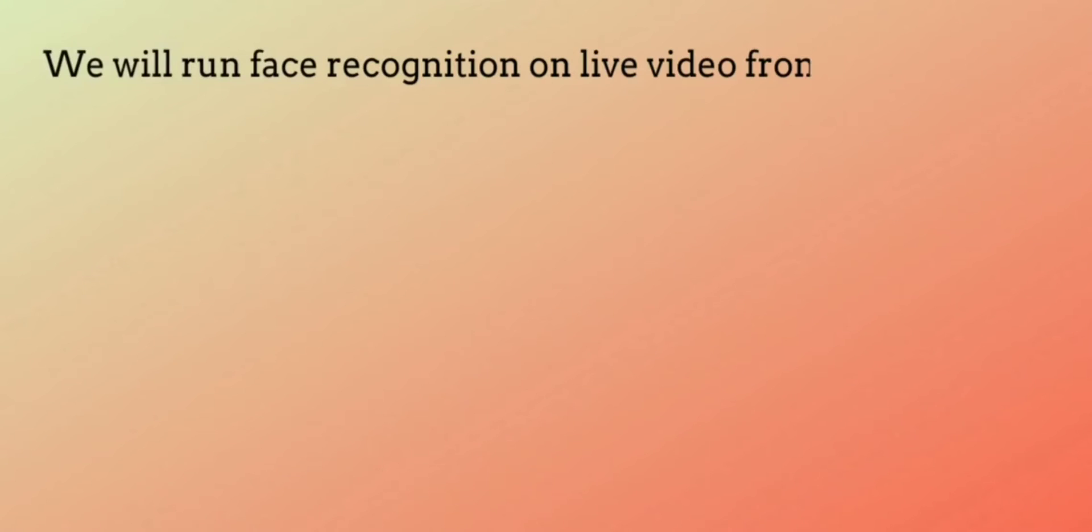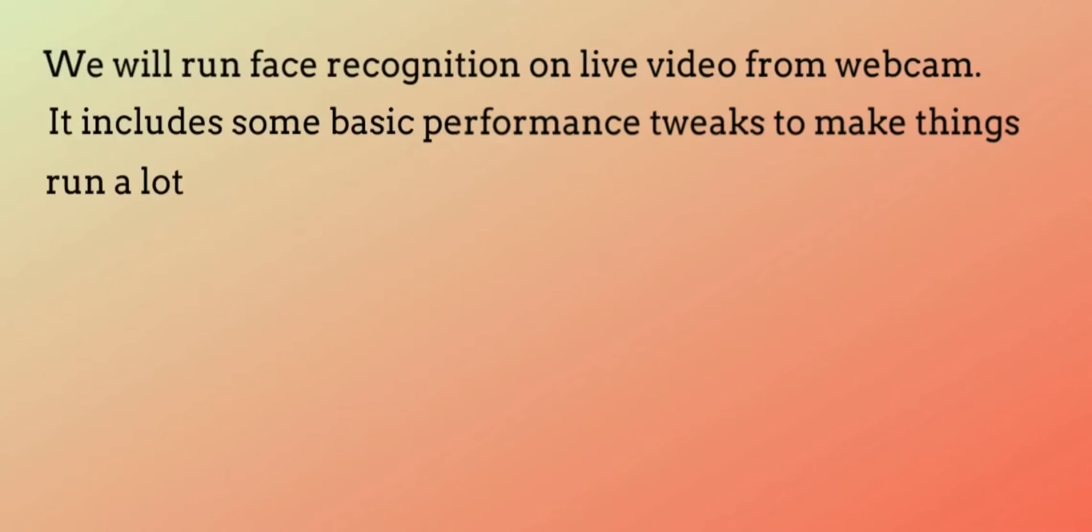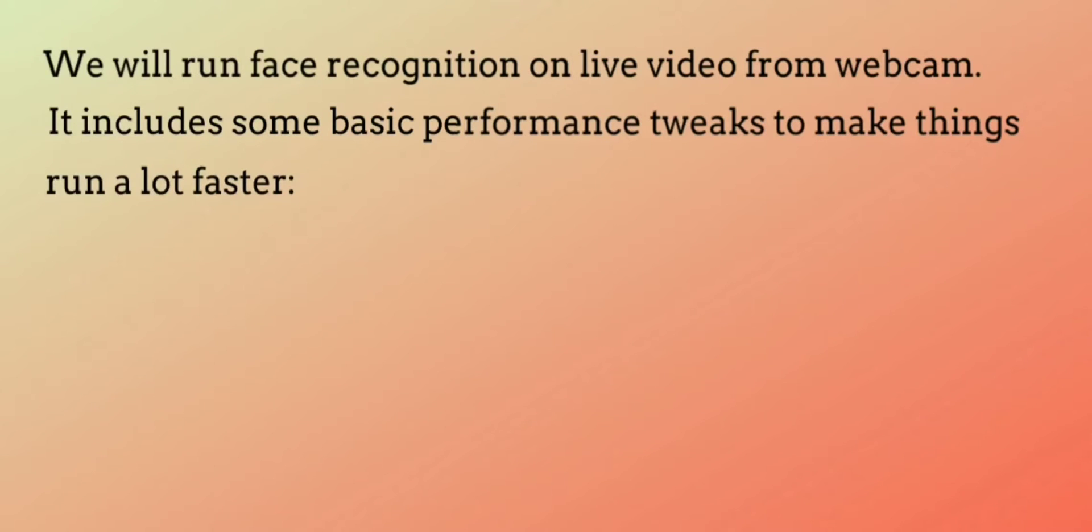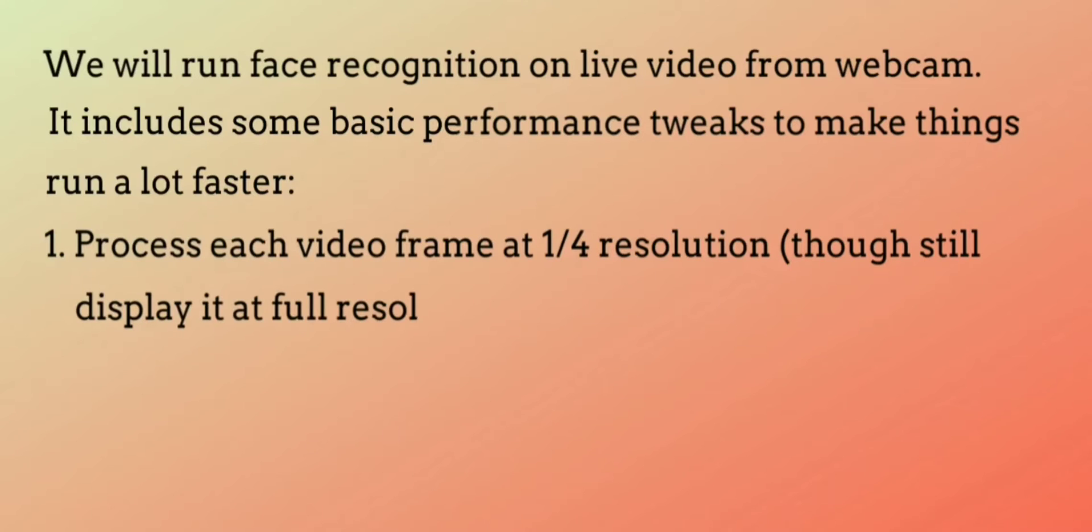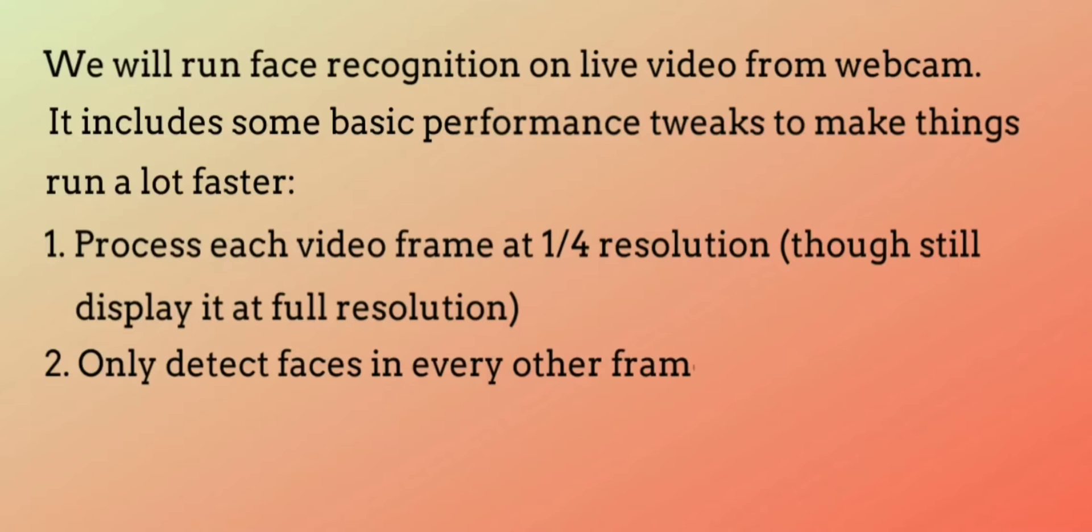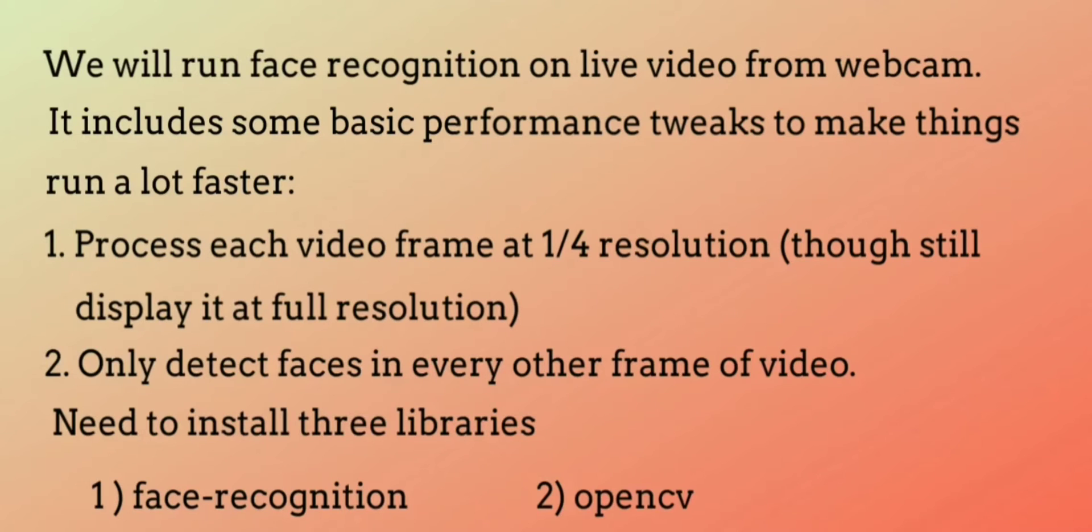We will run live face recognition video from webcam. It includes some basic performance tweaks to make things run a lot faster. Yes, it will be a little bit complicated, but it gives better results. First, process each video frame at one fourth resolution though it will display at full resolution. Second, only detect faces in every other frame of video.